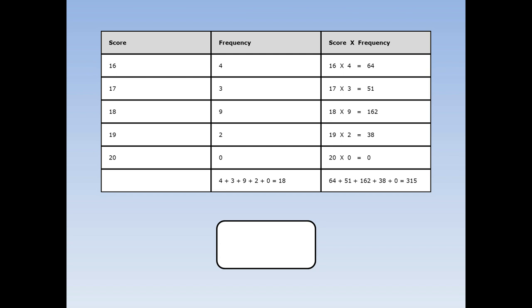Then add up all the scores times the frequencies. 64 plus 51 plus 162 plus 38 plus 0 equals 315. Finally, divide the big number by the small number. 315 divided by 18 is 17.5. The mean score on this test was 17.5.